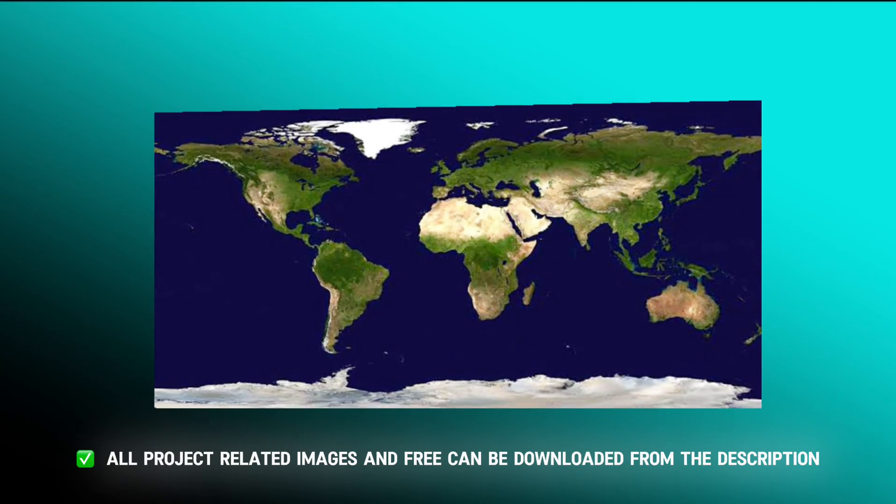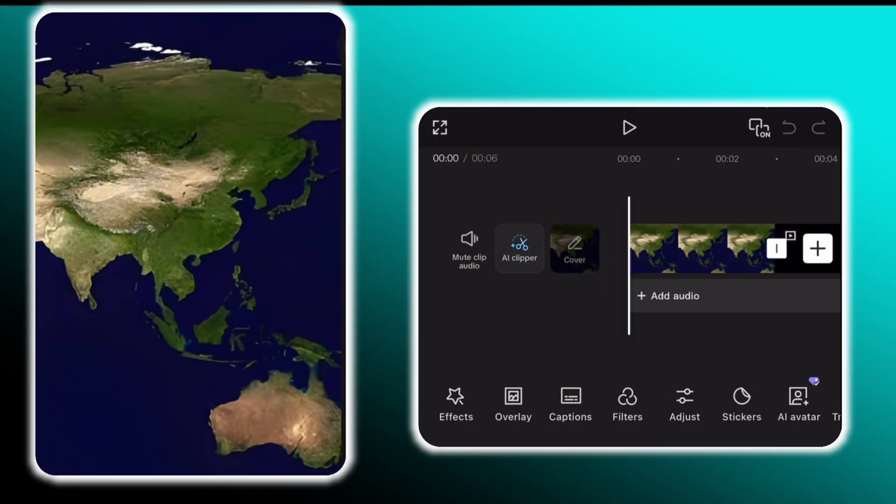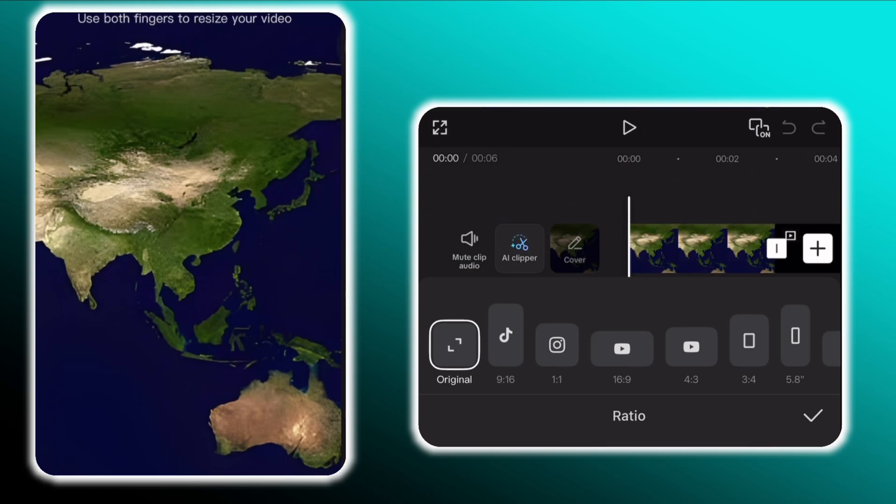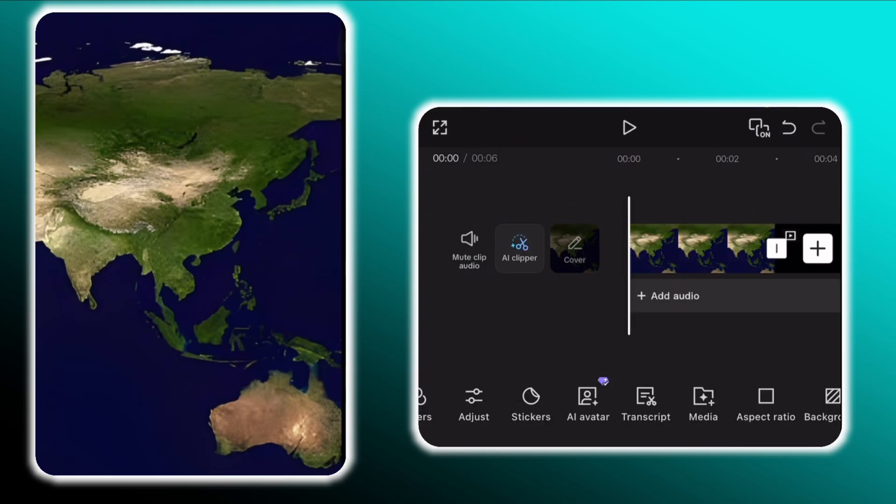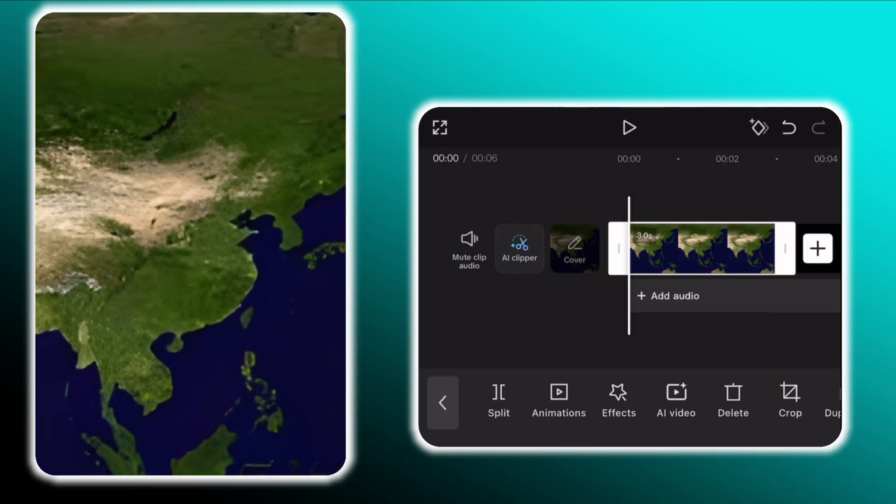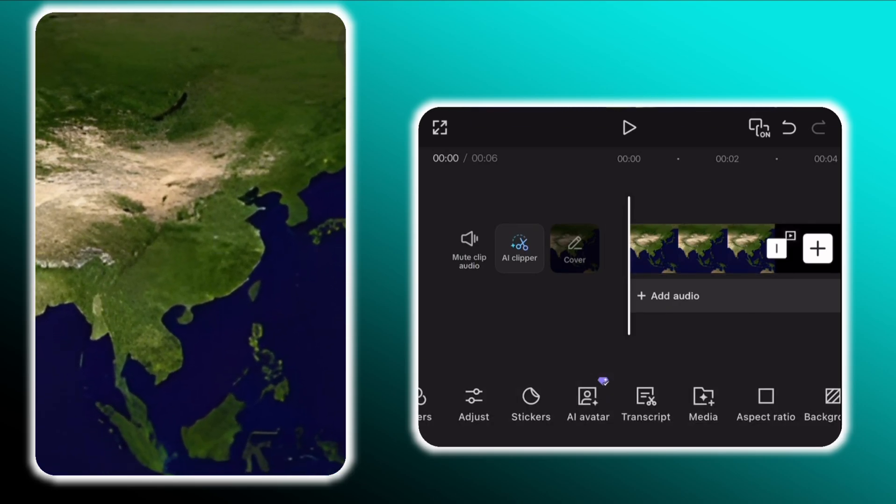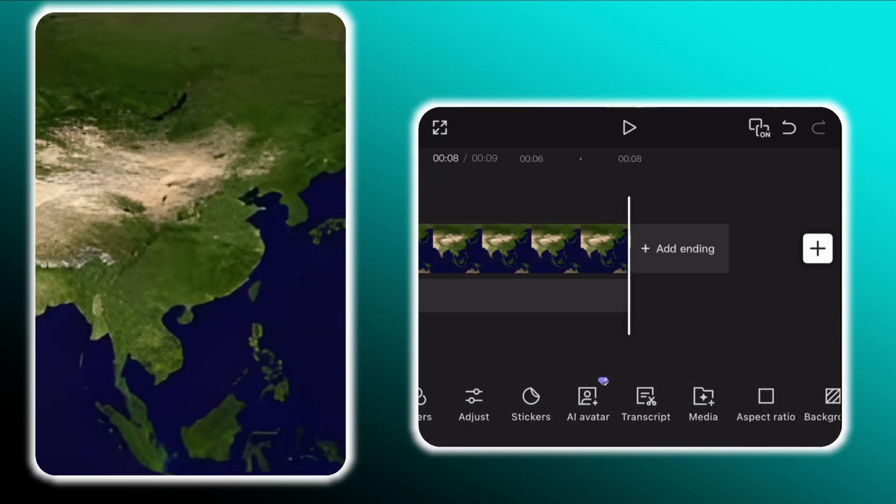To get started import this image to CapCut. Firstly change the aspect ratio to 3:4 if you want to create it for YouTube shorts or TikTok reels. Then zoom into the map as I am doing. Move the map such that the country you're going to highlight is in the middle.